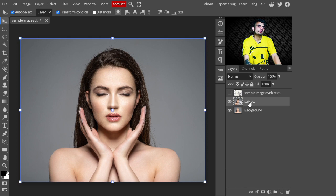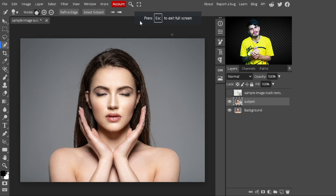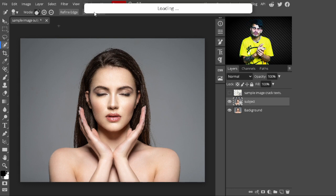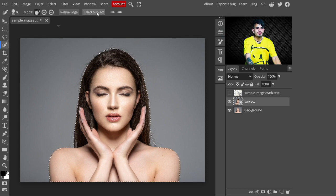After converting to a smart object, make a selection of the subject. Go to the side panel and select the Quick Selection tool. Then go to the top panel and click 'Select Subject' — the selection is automatically created. You can use whatever selection tool you prefer.